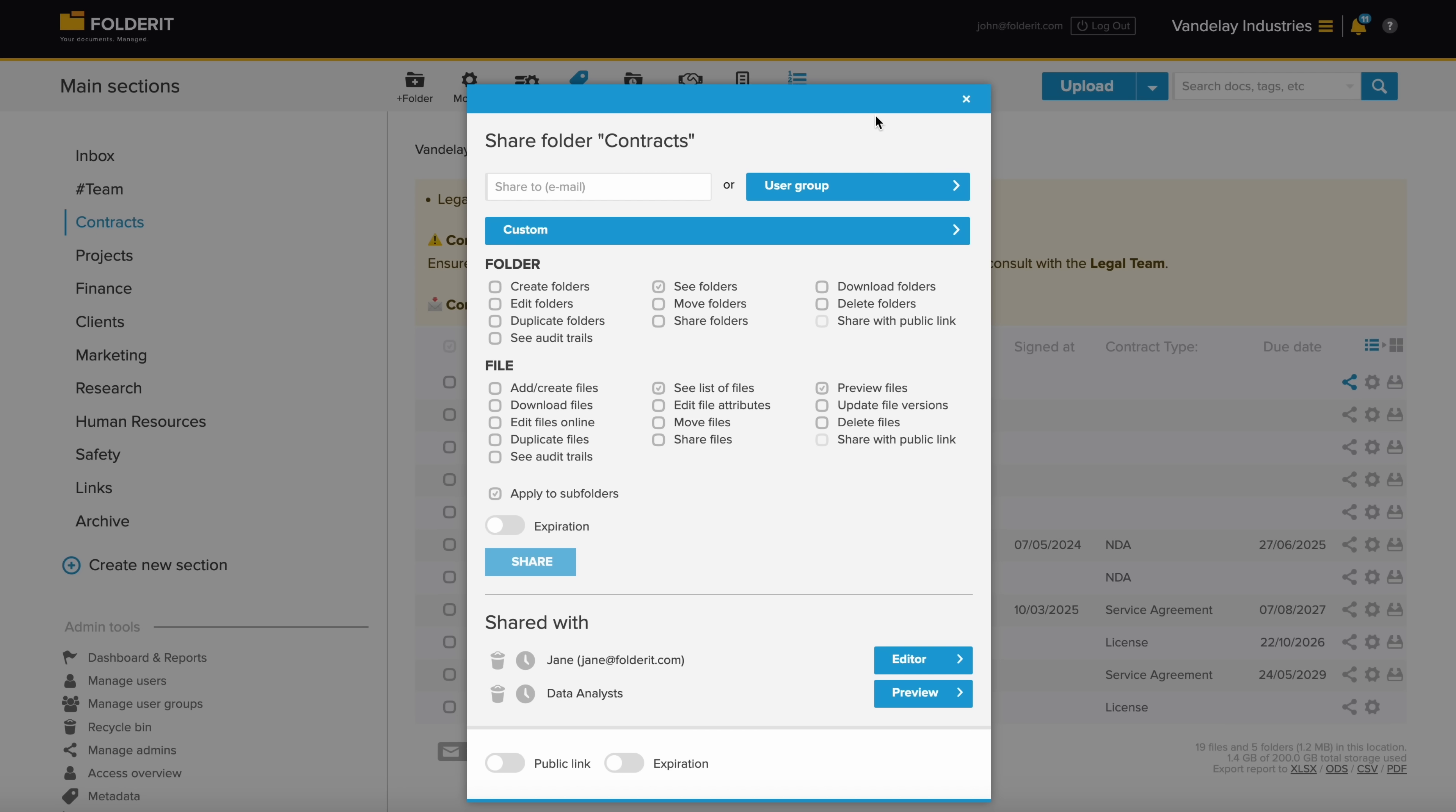Even on administrator's level, you can choose which of the tools can be used by a user without making them a full administrator. You can automate access expiration for any resource.